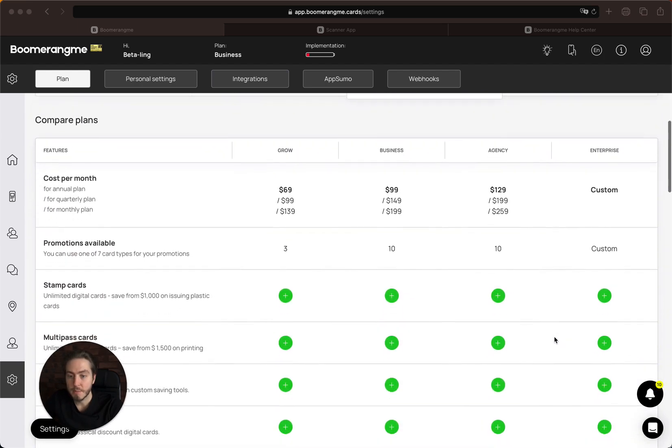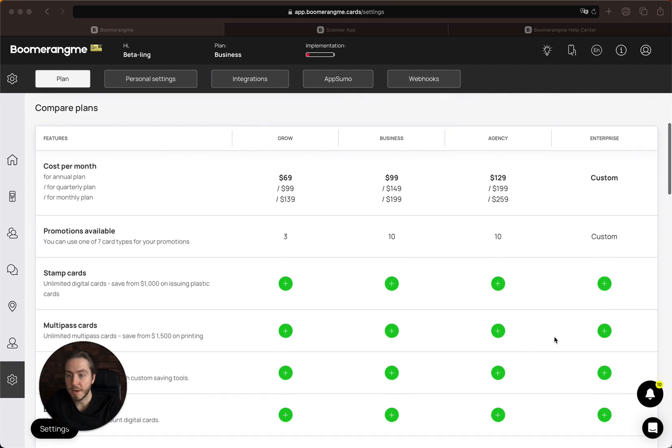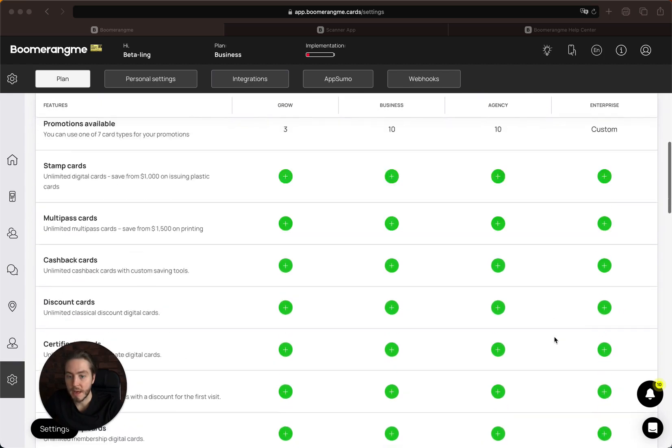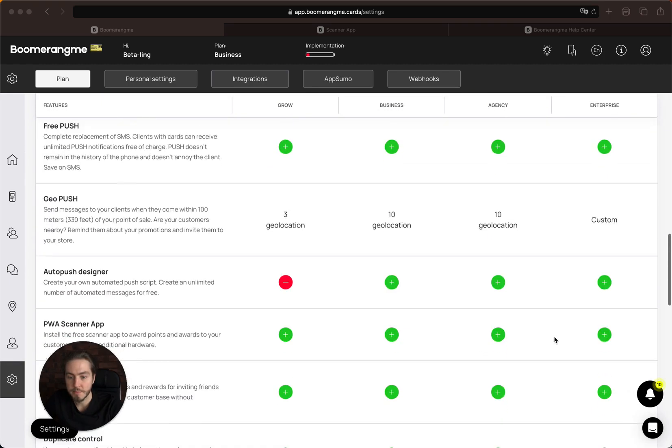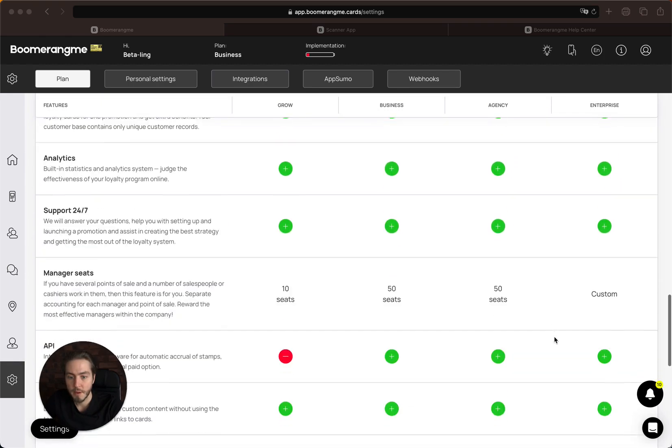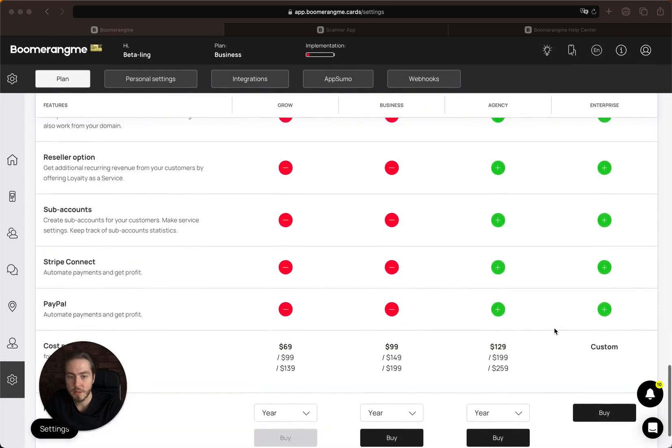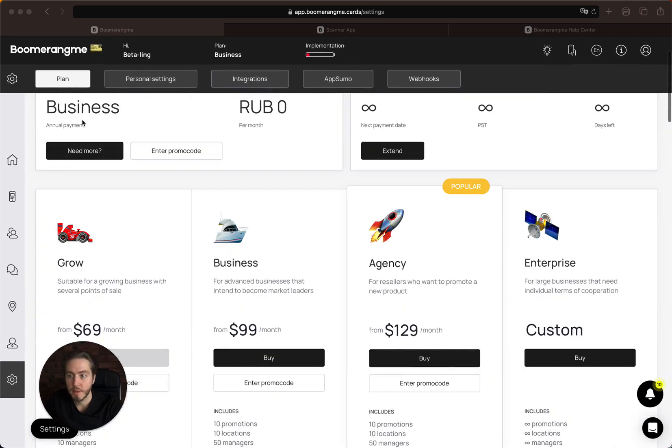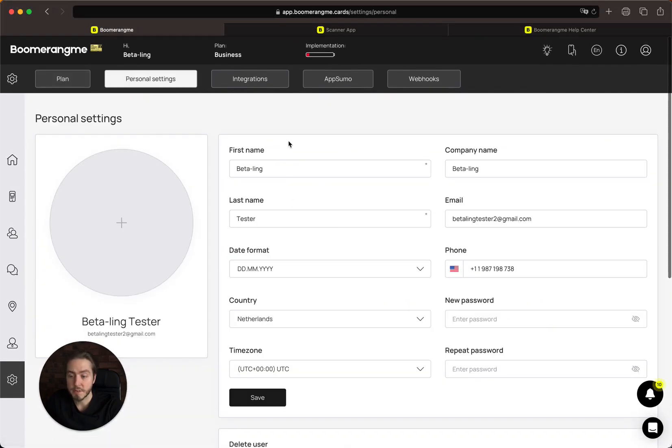Below you can compare the plans more deeply and choose your needed plan. The next section is personal settings.